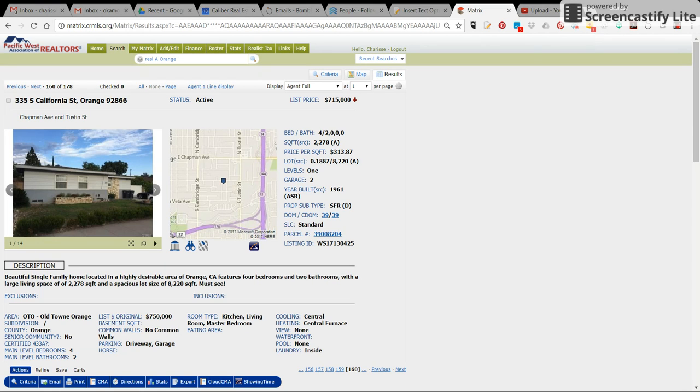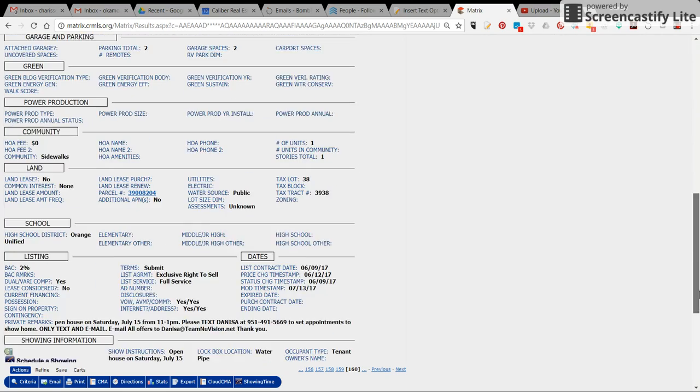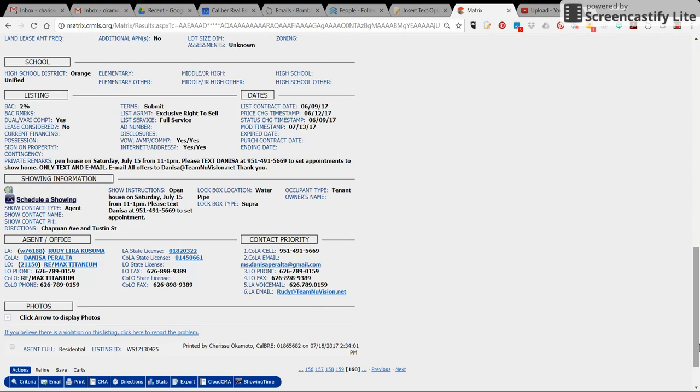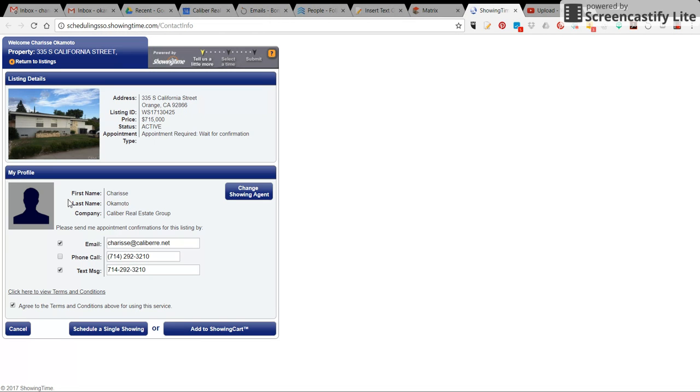Once you are on that correct page for the property, you can either click on this link here, this little Showing Time icon, or you can scroll down below under showing information where it says schedule a showing. If you click on that link, it'll take you to your Showing Time page.